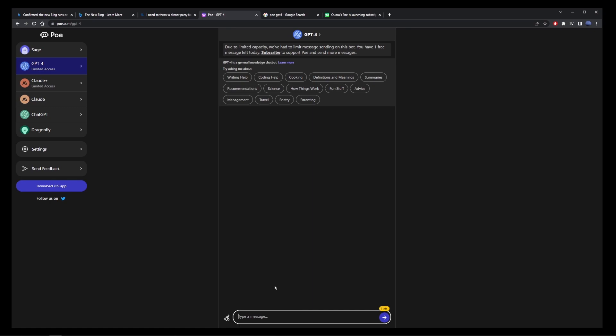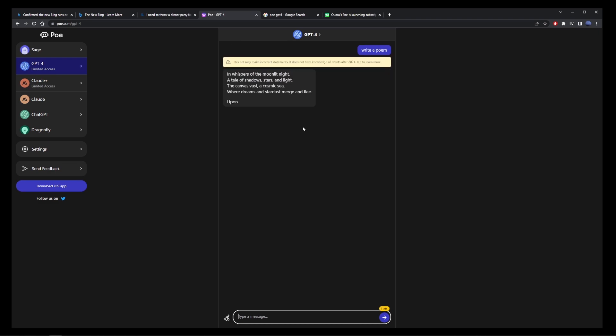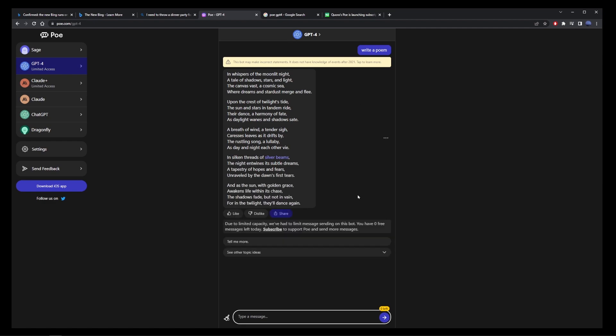Now the thing about Poe is that you get all these different models in the same place. You don't have to log in to chat GPT. You can use all kinds of different models on the same page.